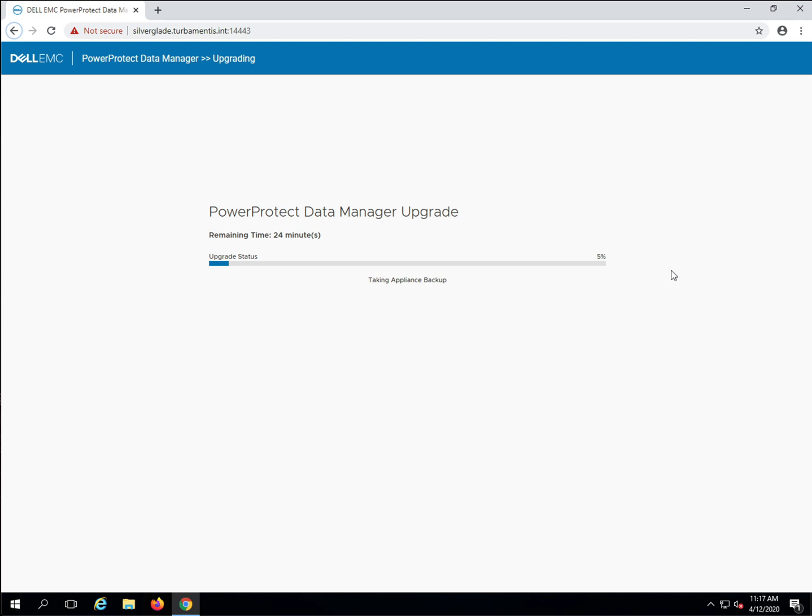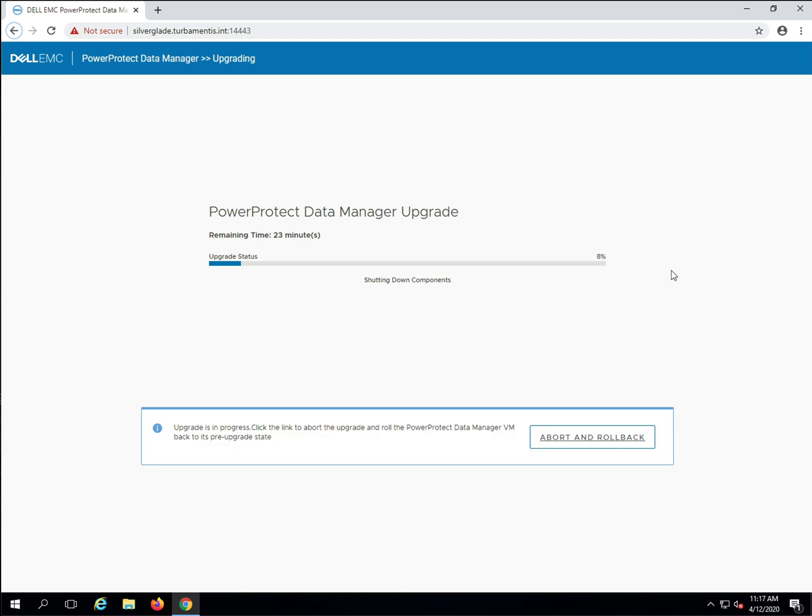Once that snapshot is complete, PPDM stops its internal processes and switches into full upgrade mode. You'll note at that point an option appears at the bottom of the screen to abort the upgrade and roll back should you need it.